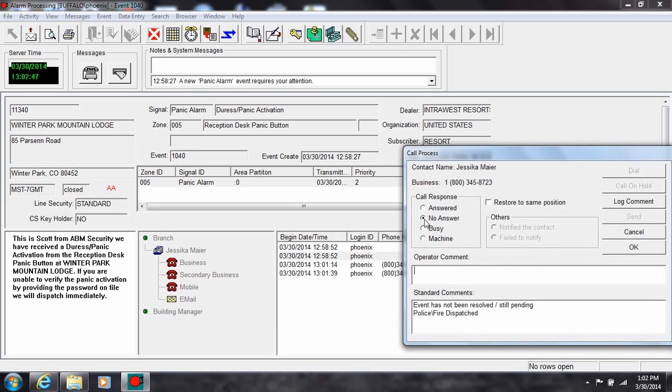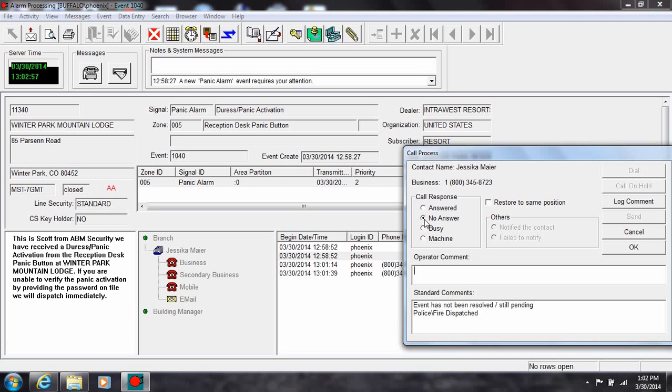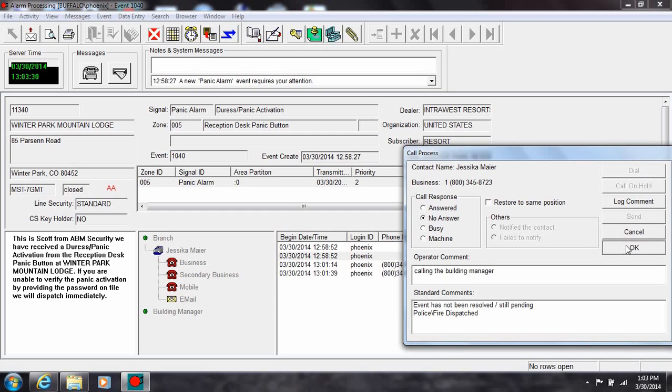Notice a comment was entered indicating that the front desk, Jessica Mayer, did not answer the phone. You could enter another comment up to 120 characters. Notice both the operator comments and the system comments are displayed in the action log.